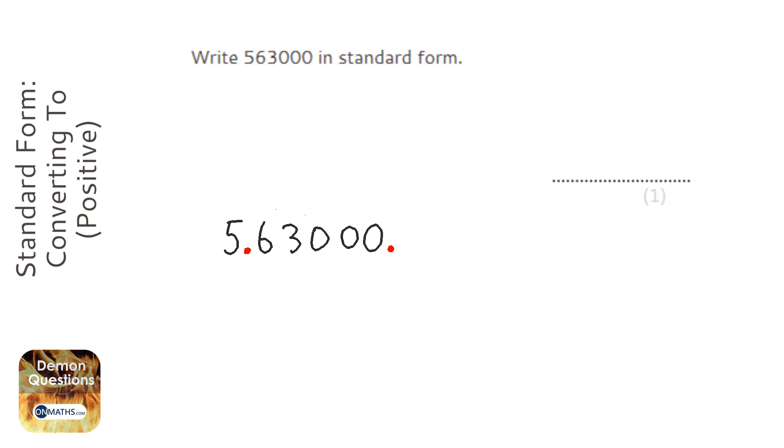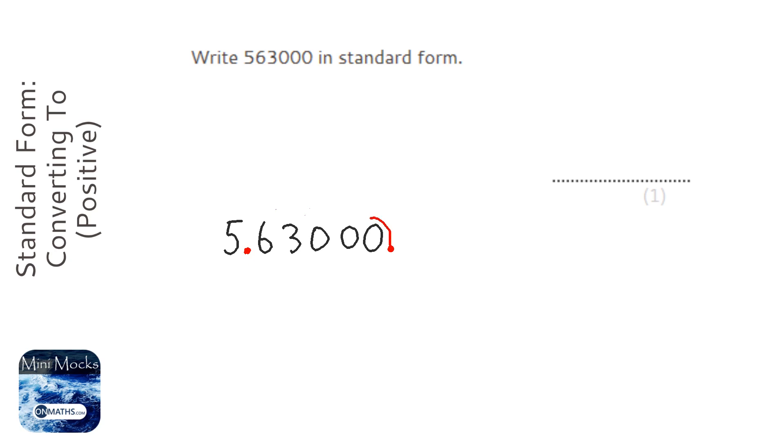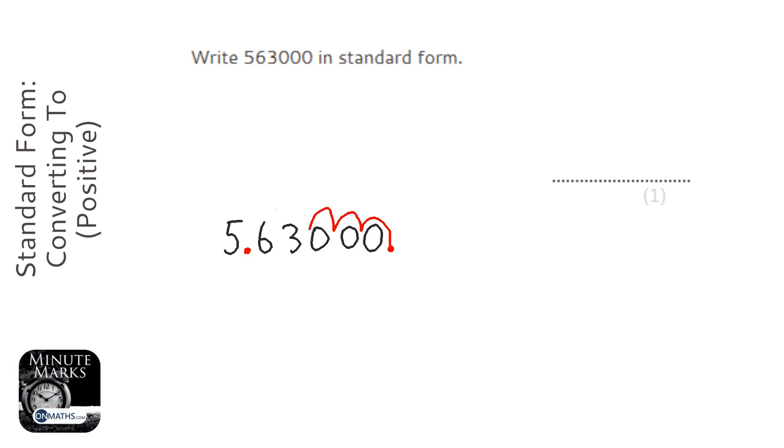Now the next thing we need to do is figure out how many times we had to jump the decimal point to get it into that position. So 1, 2, 3, 4, 5. We had to jump it 5 times.